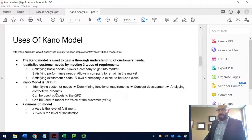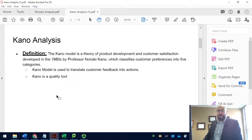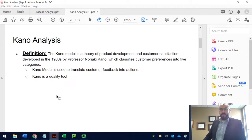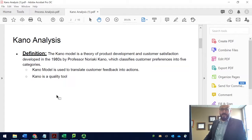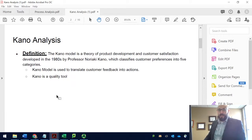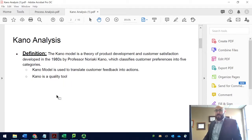So what is Kano analysis? Kano analysis is a model used for product development, and we use it to satisfy the customer. This Kano analysis model was developed in 1980 by Professor Kano, who is in Japan.